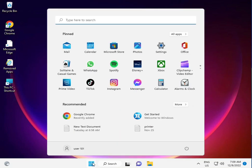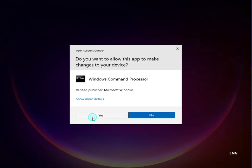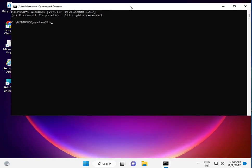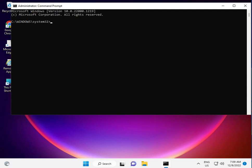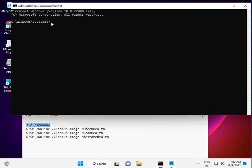Click the Start button, type cmd, and right-click to run as administrator, then click Yes. I have some commands to repair your update files. Step by step — copy the first command and right-click to paste, or you can manually type it.